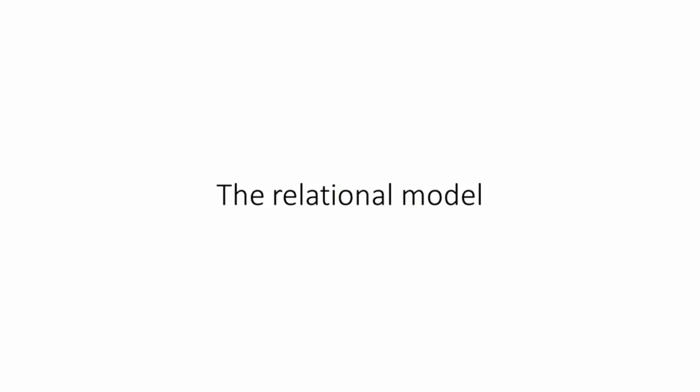In lesson two, we'll examine the relational model, which is the most common way of structuring database data today. If you structure your data according to the relational model, you'll be able to retrieve the data you want and do so very quickly.